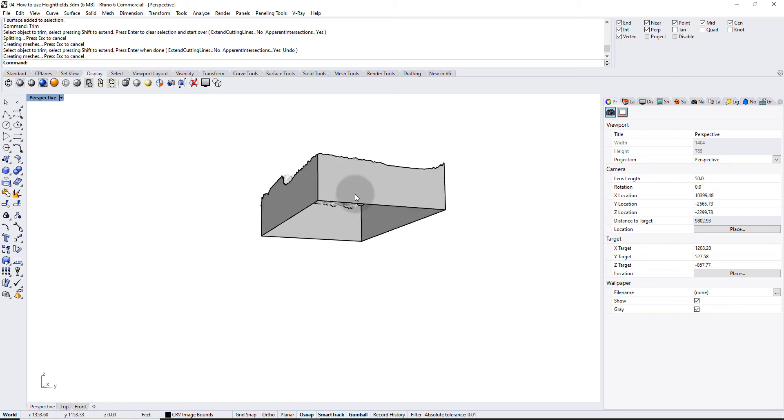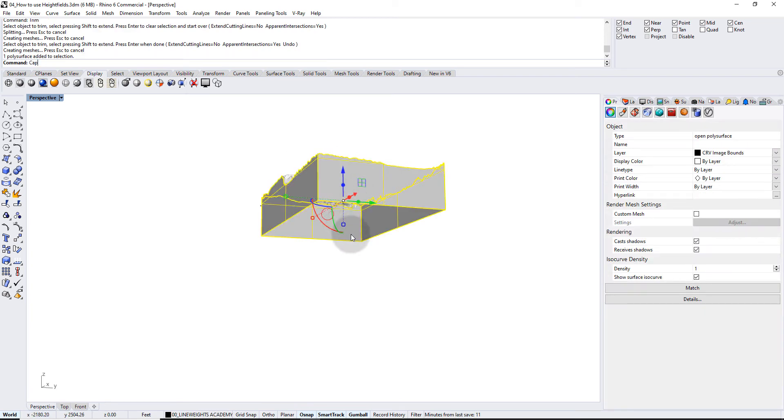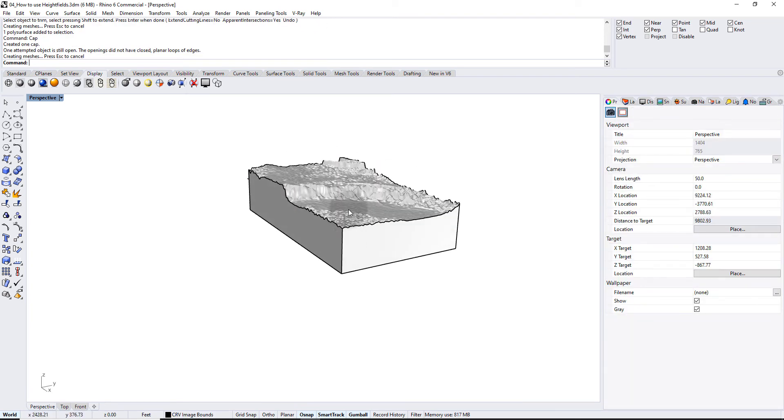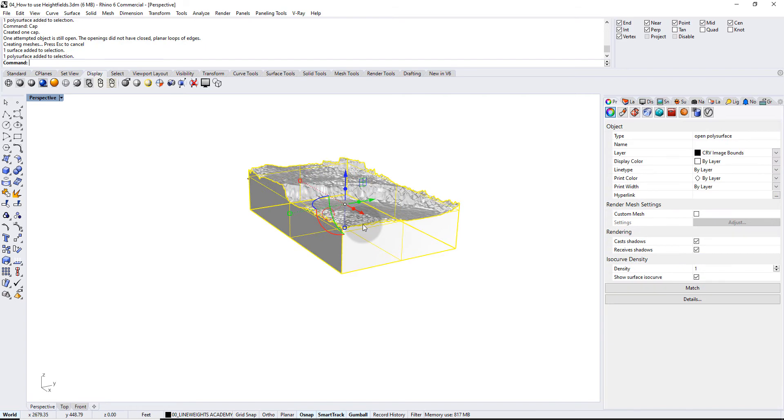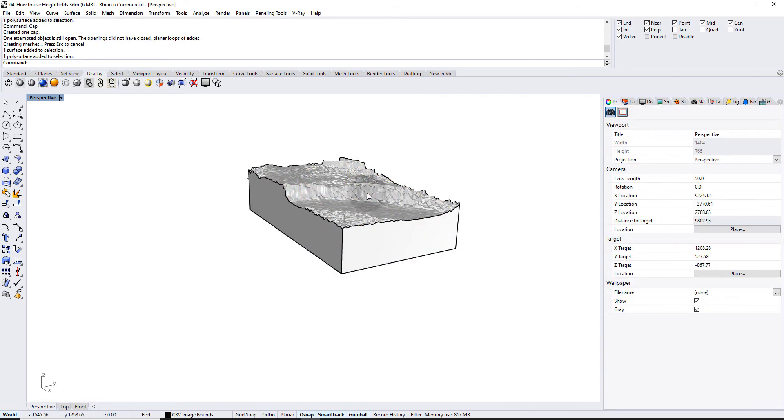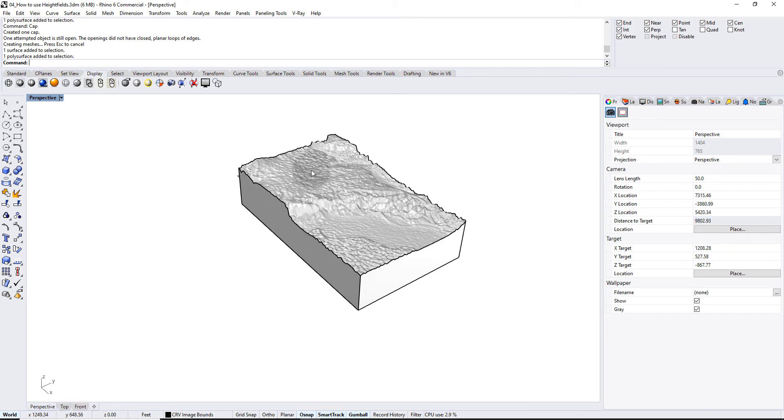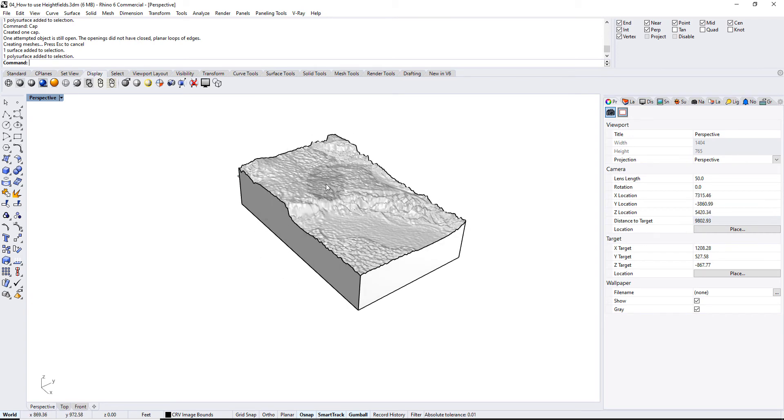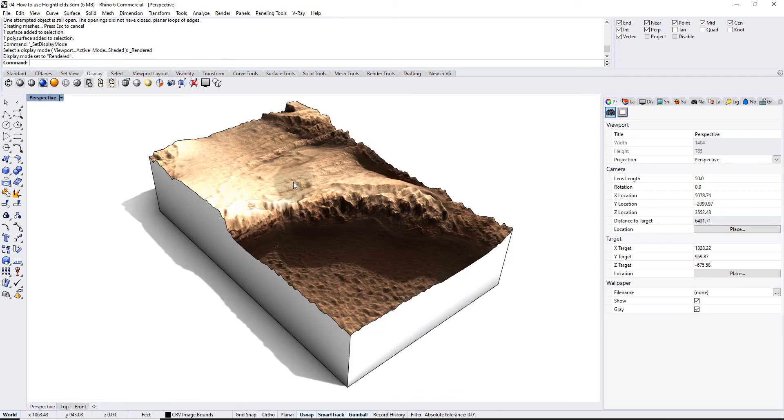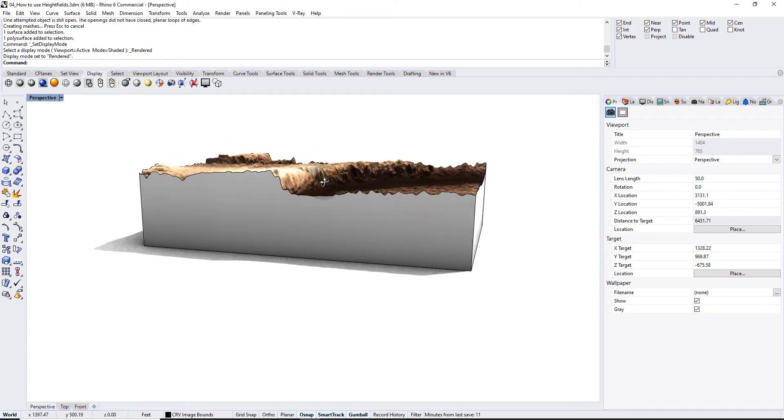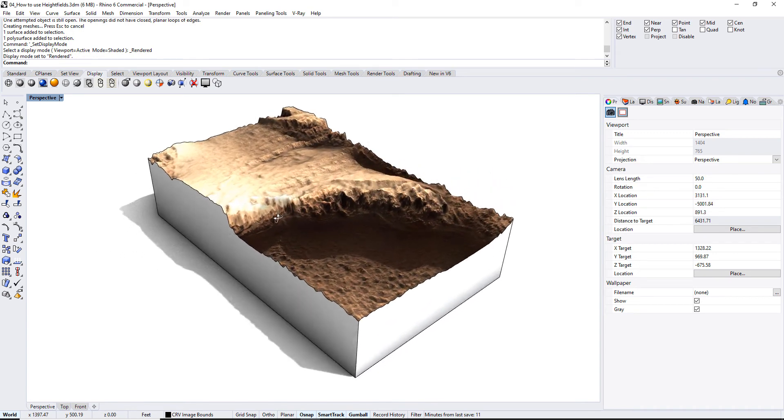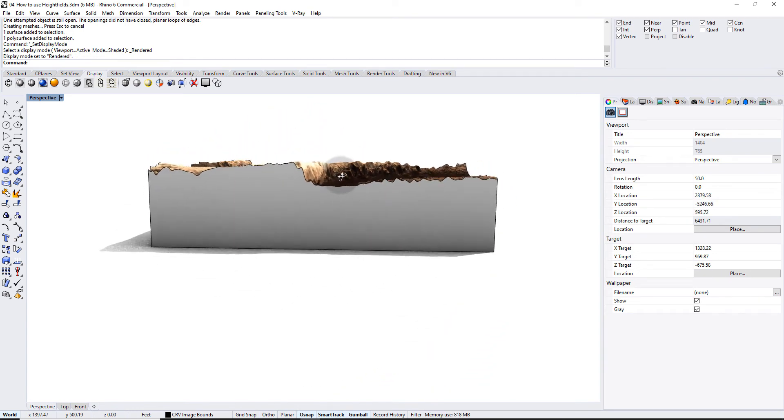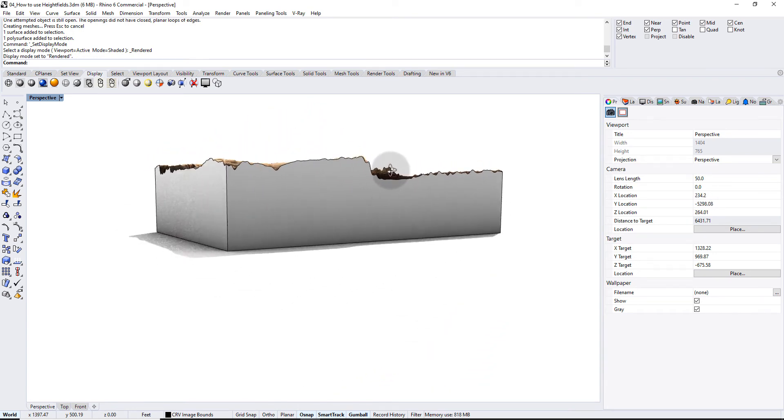I can even cap this off on the bottom if I want to. I'm not gonna join these, because if I join these the surface, that material that we put on here which is the Mars image, will try to wrap around the whole object. We don't want that, so I'm just gonna leave this as is. And in my rendered view now, this is what it looks like. And that's how you get a topographical map from an image by using height field.